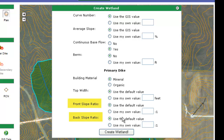For front slope and back slope, the same thing applies. We have a default value plugged in. If you want to put in your own value for front slope and back slope, you can enter those also.